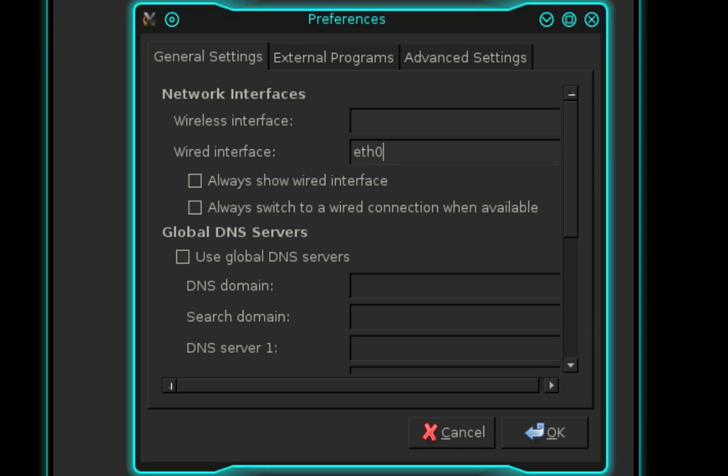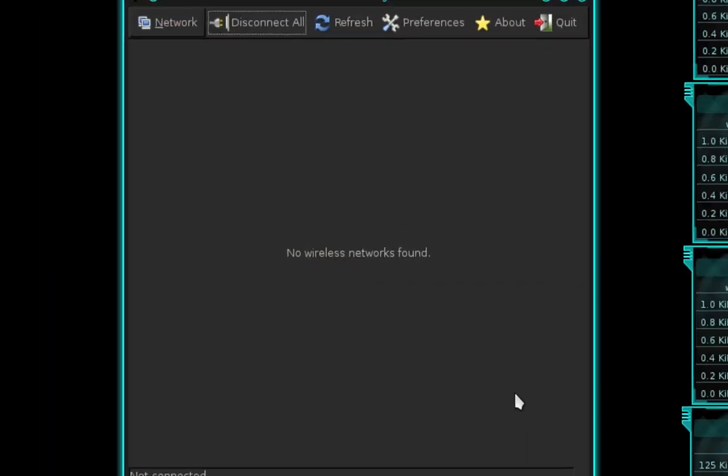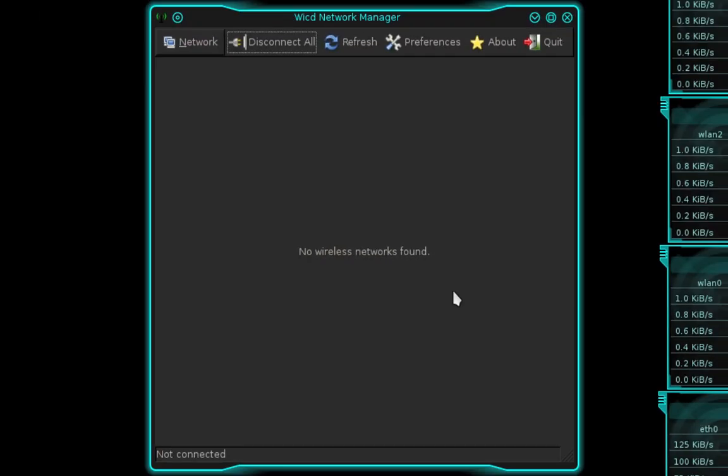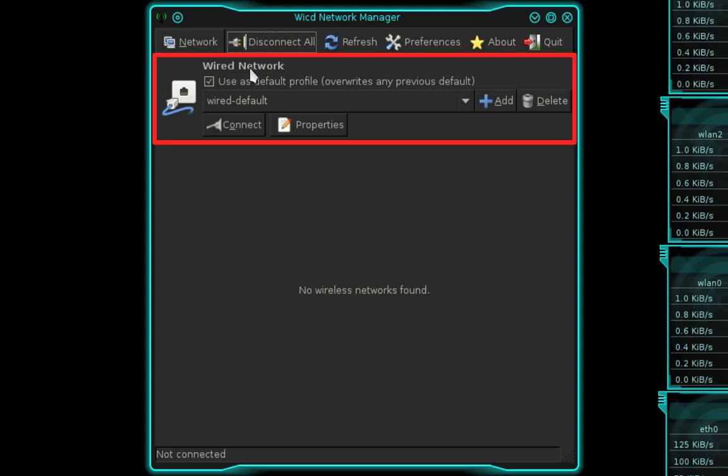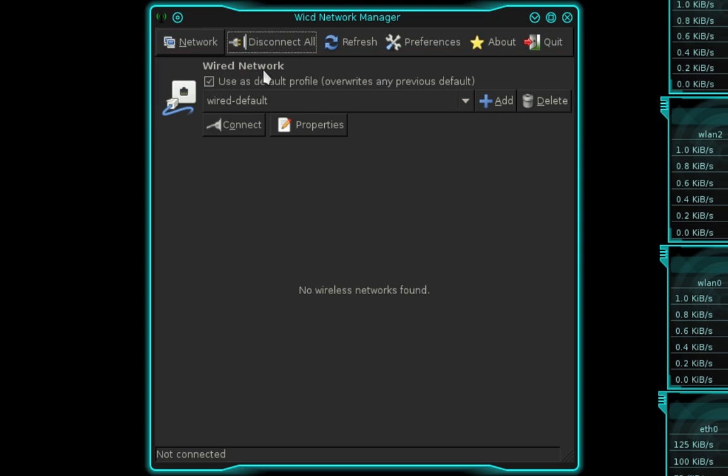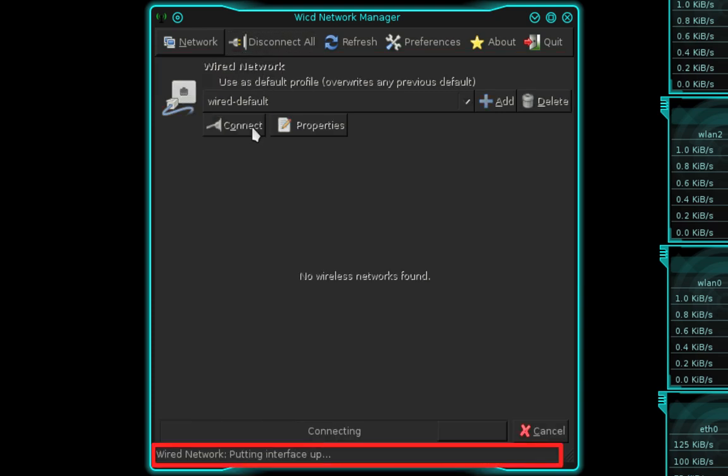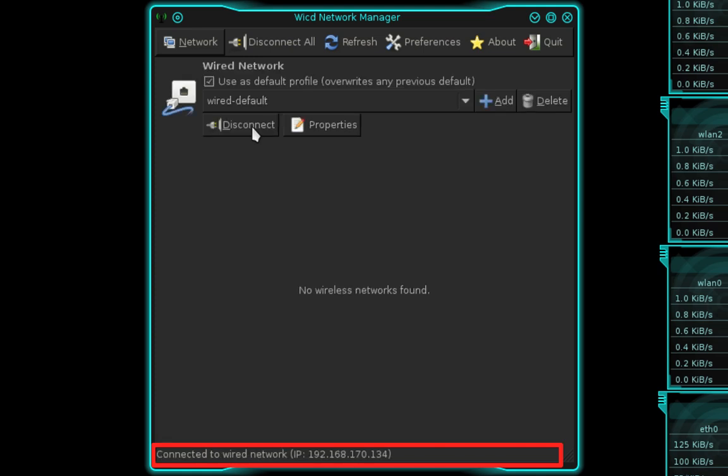Once you've entered that, click OK. Back in the main window, select Refresh and you should have a wired network option. Select Connect, and you can see that we have successfully connected to the network and it has assigned us an IP address.